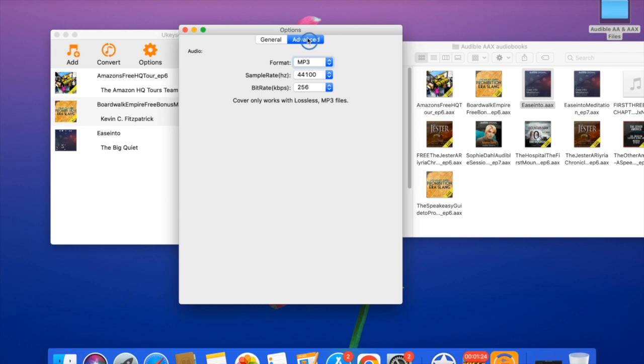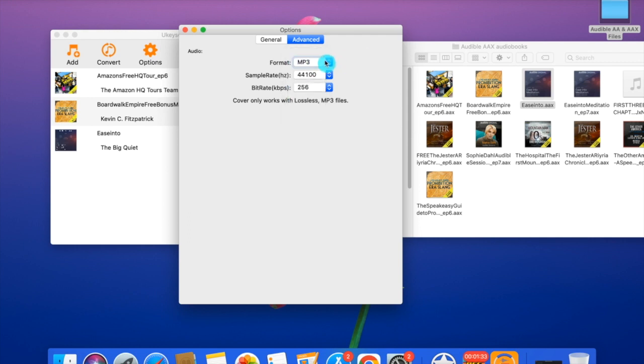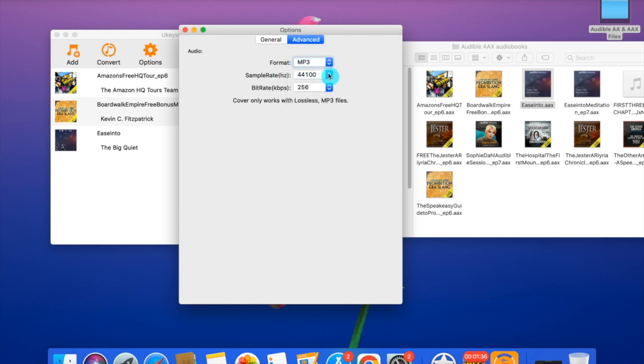In Advanced, you can choose the output format. There are eight output formats you can choose from here. Let's choose MP3, and the sample rate and also the bitrate 256.